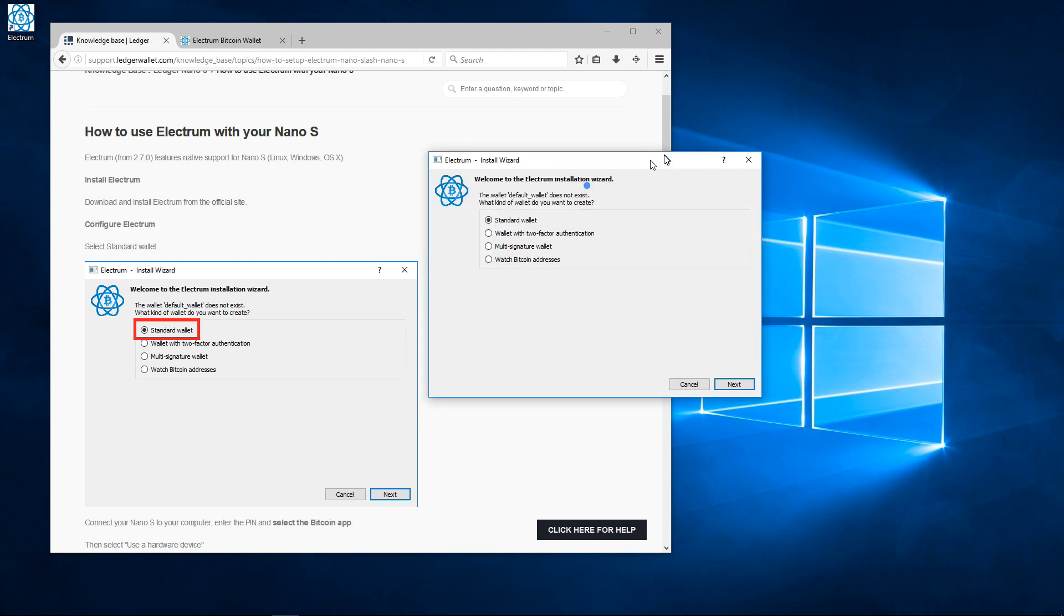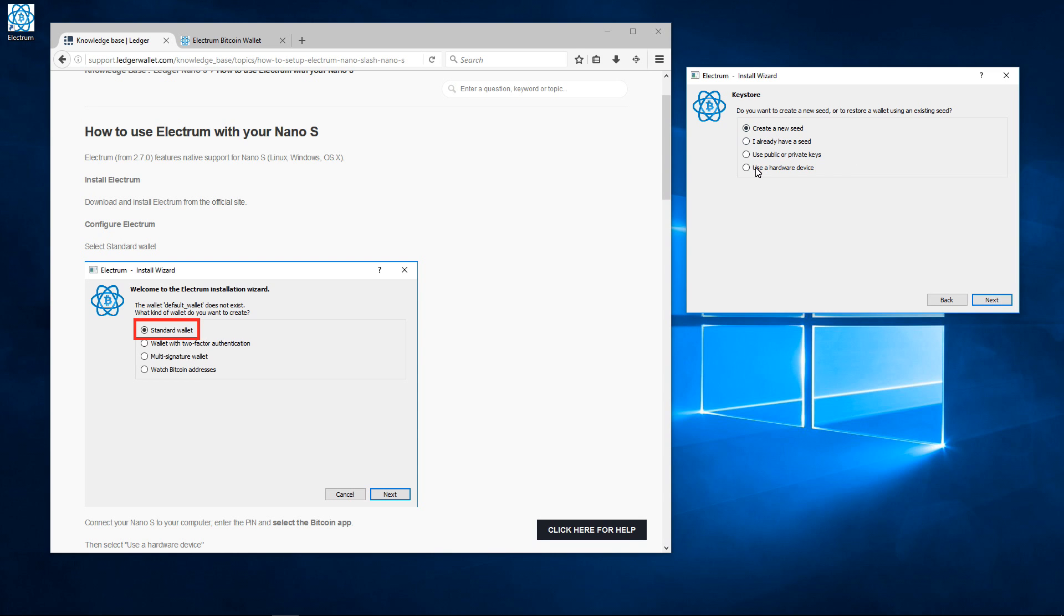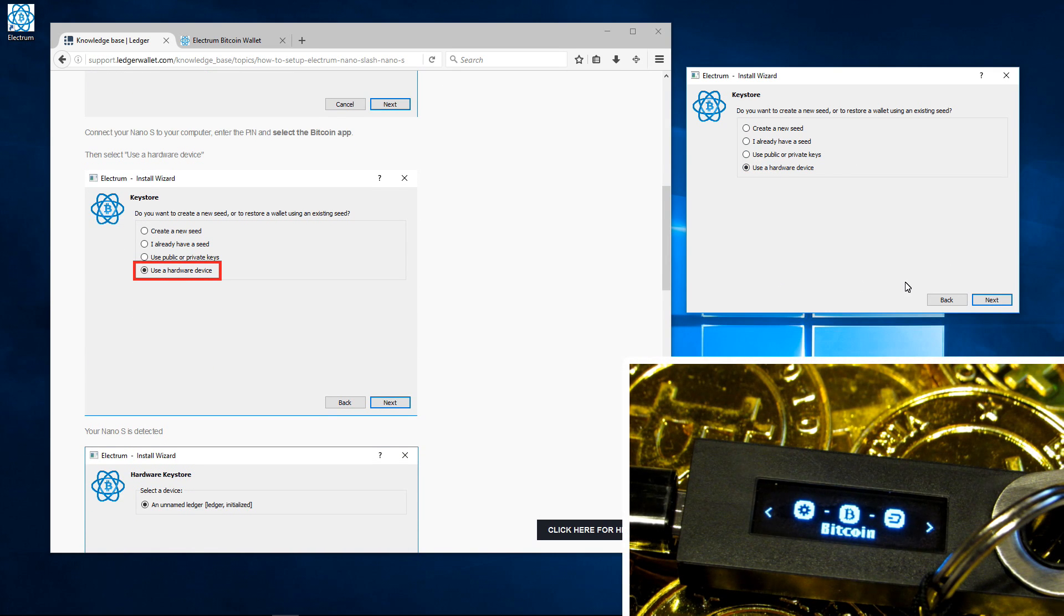Once Electrum is open I'm going to select standard wallet and then click on next. Then I'm going to select use a hardware device and click on next.